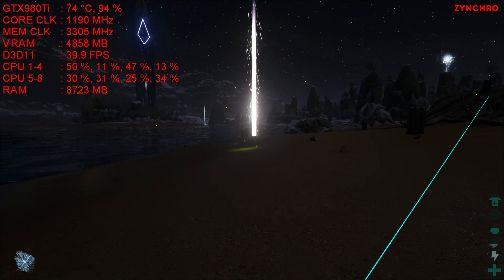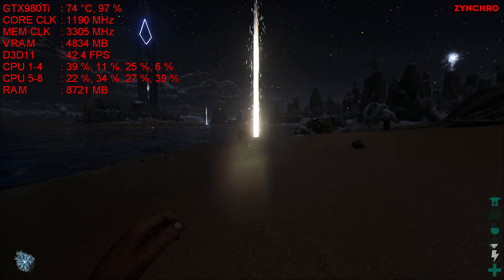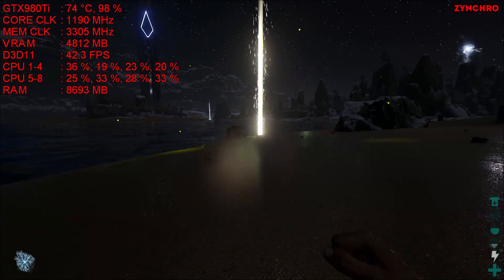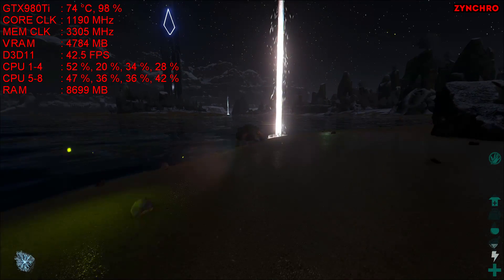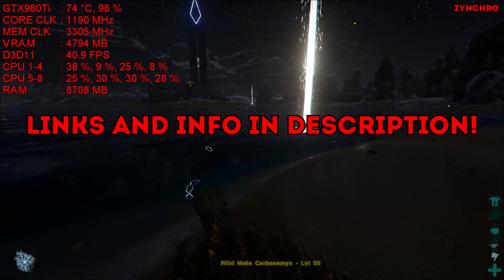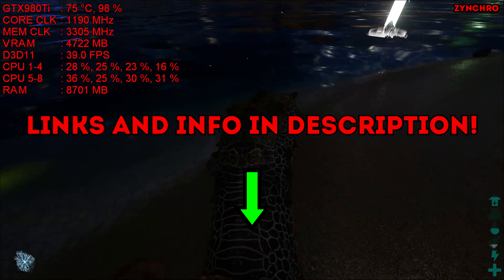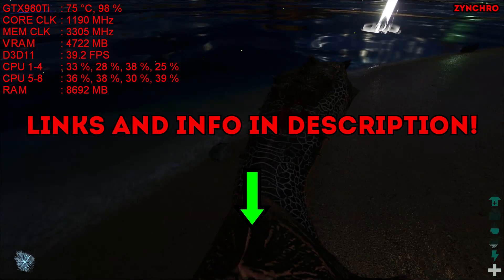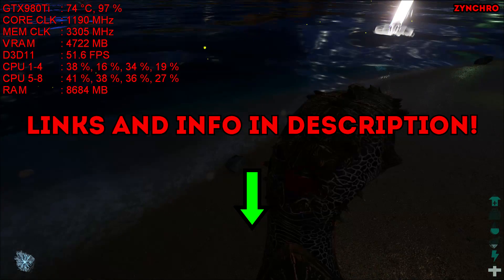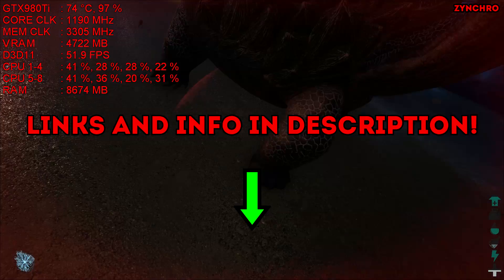Thank you guys so much for watching. And please leave a like if this tutorial helped you increase your FPS in ARK Survival Evolved. You can find links and info down in the description below. Take care and I'll see you in our next video. Bye.